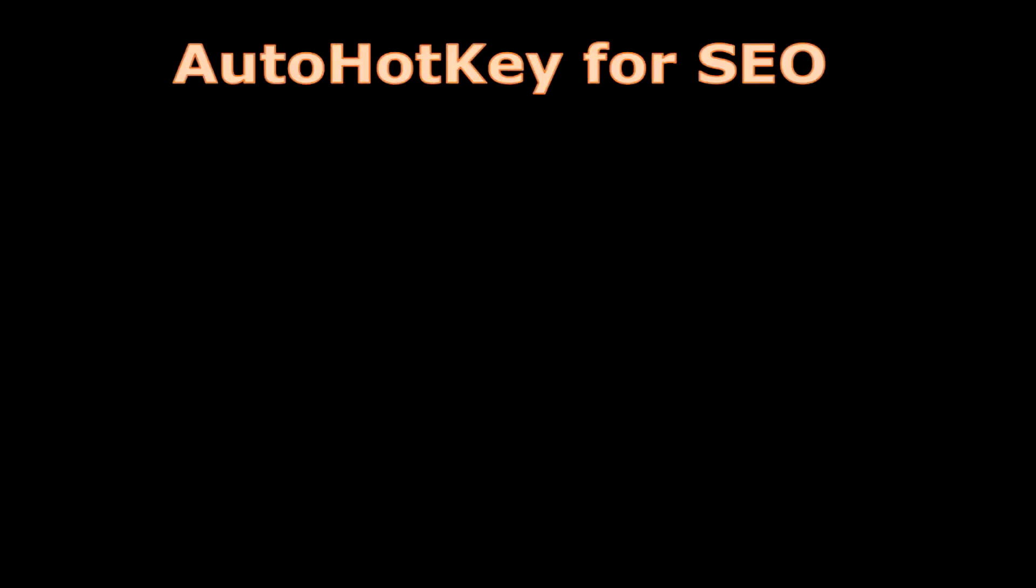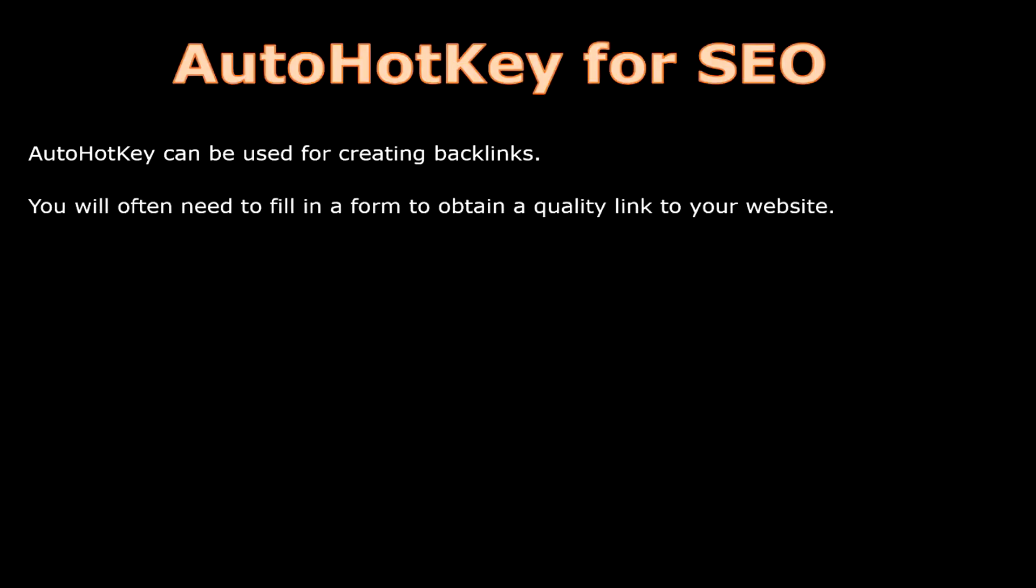So how do we use AutoHotKey for SEO? AutoHotKey can be used for creating backlinks. You will often need to fill in a form to obtain a quality link to your website.